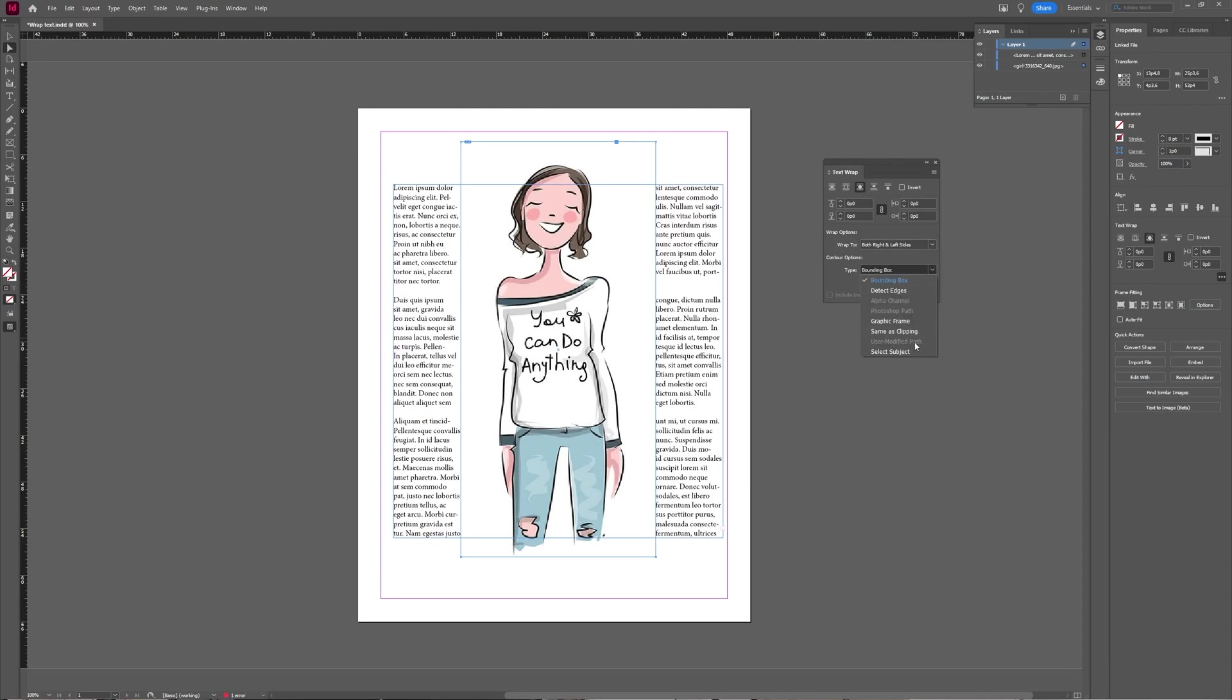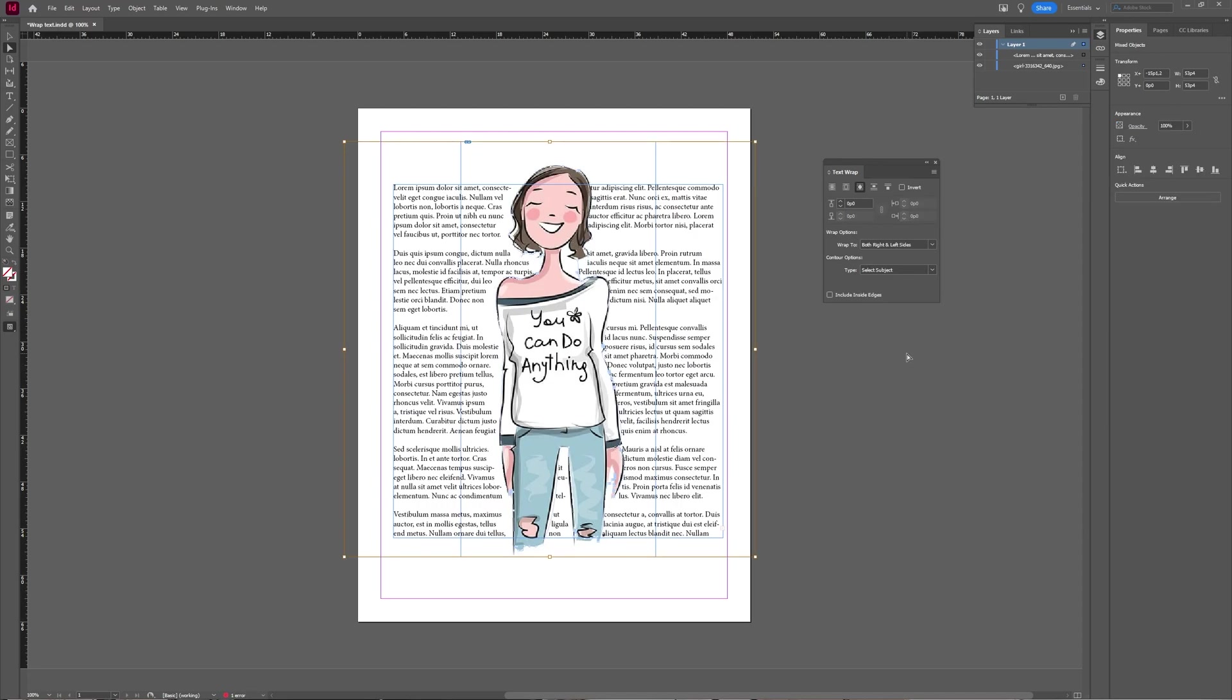What we basically want, or what I would want with this image, is the select object function. As you can see now, Illustrator InDesign has made a selection of the object itself for you.